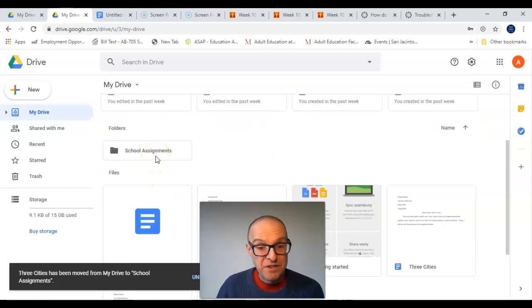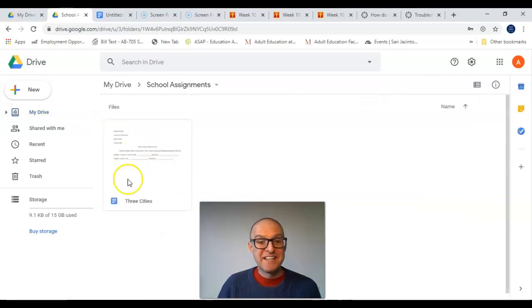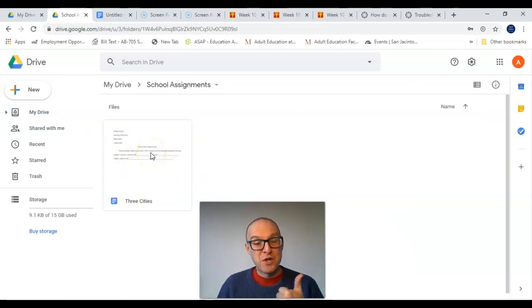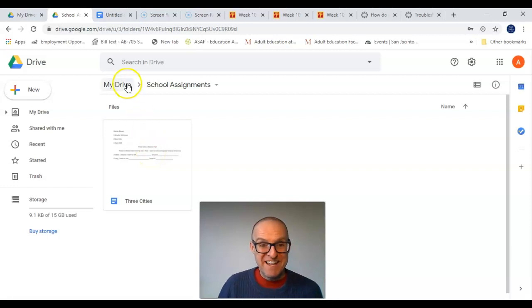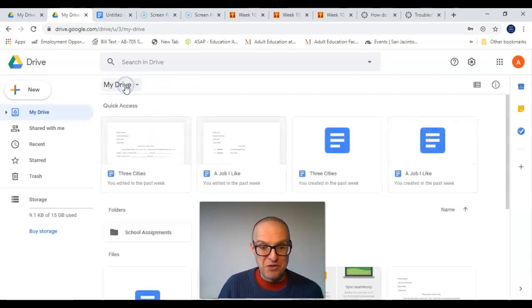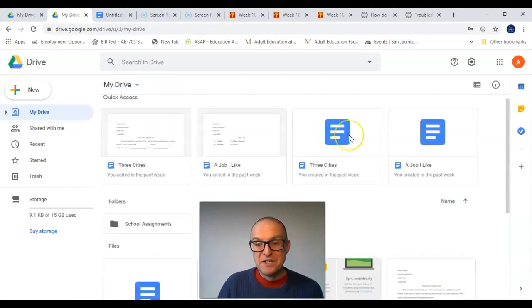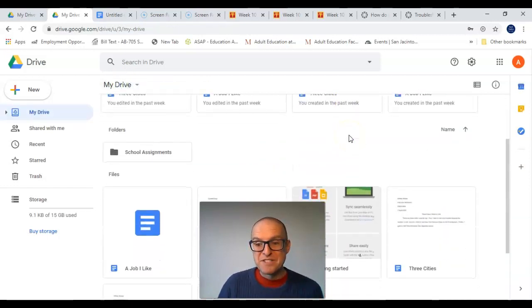Let's double-click on the folder to see, and here's our school assignment. To go back to your main page, click on My Drive. Let's do that one more time.